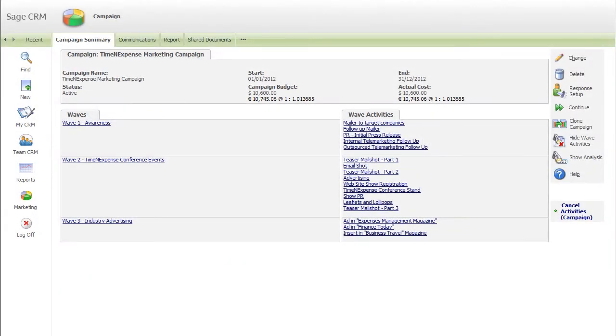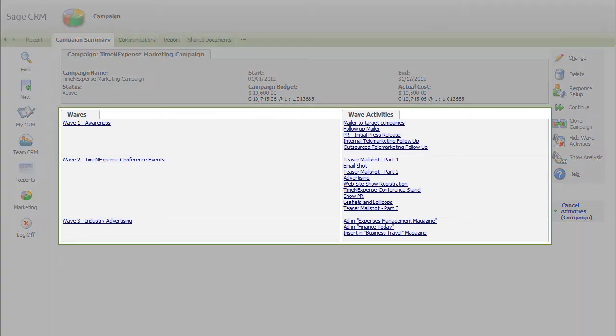Defining the activities that will comprise your campaign can be done from within one user-definable screen.